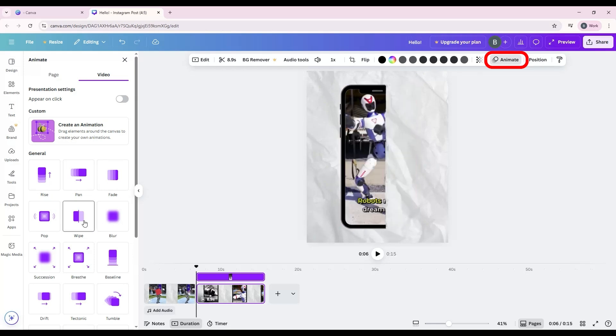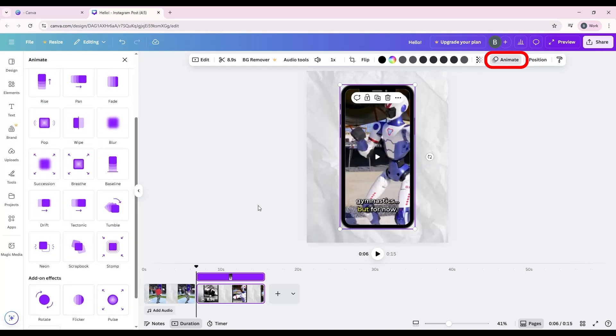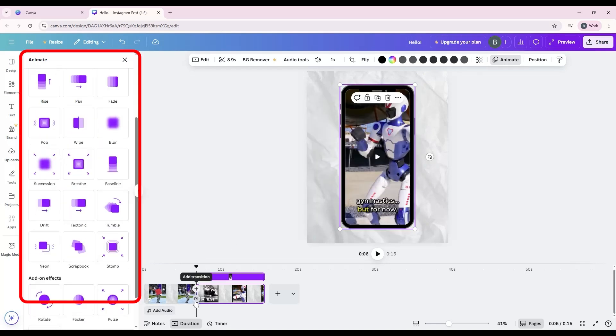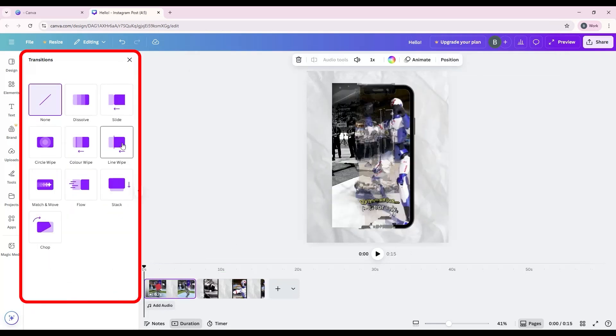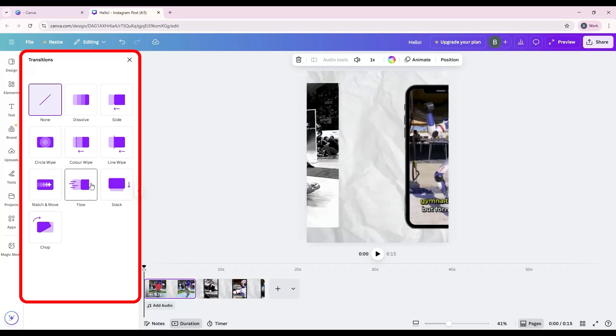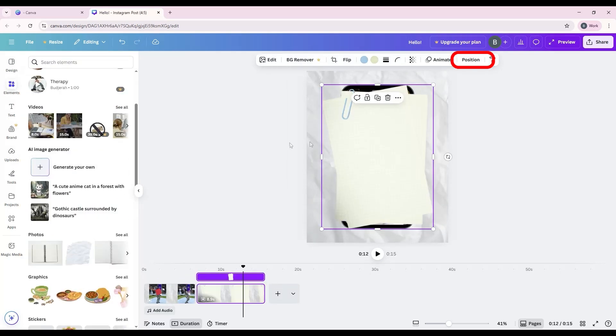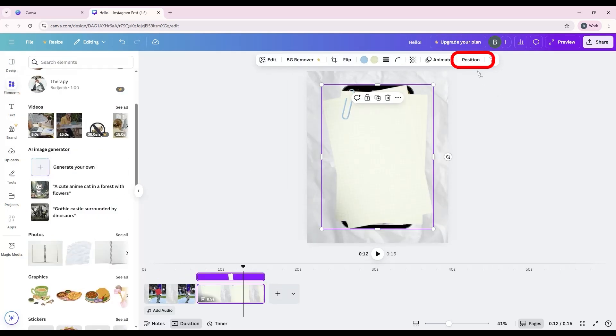Animate and transitions: Add smooth transitions between video clips or animate other elements to play along with your video.